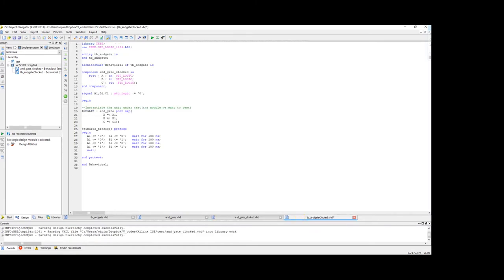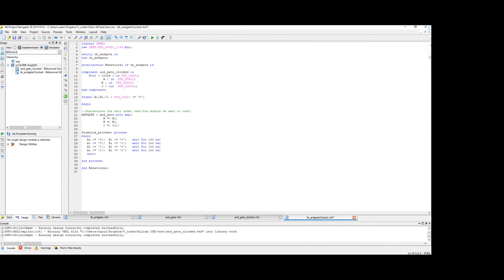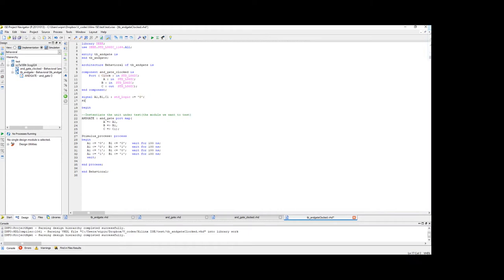Control V so that we don't accidentally miss anything. So we have the signals here. We have clock. So let's declare that here. Signal clock, standard logic as well.